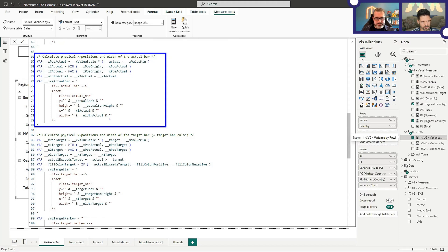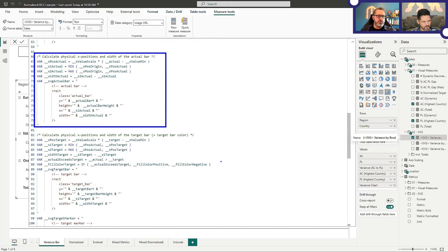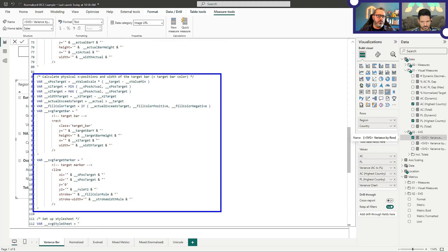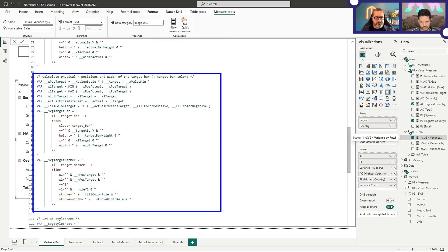We repeat this with the actual bar — the gray bar. This does a similar thing: it sets out the start and end of the bar and creates a rectangle based on those coordinates. Same thing with the target, but the target has two elements: the bar that's red or green depending on whether things exceed or not, and then the marker — that line we saw. We've worked out the positions, and we've got an 'actual exceeds target' variable that's true or false, helping us determine fill color. If our actual goes over our target, it's our positive color; otherwise it's the negative color.